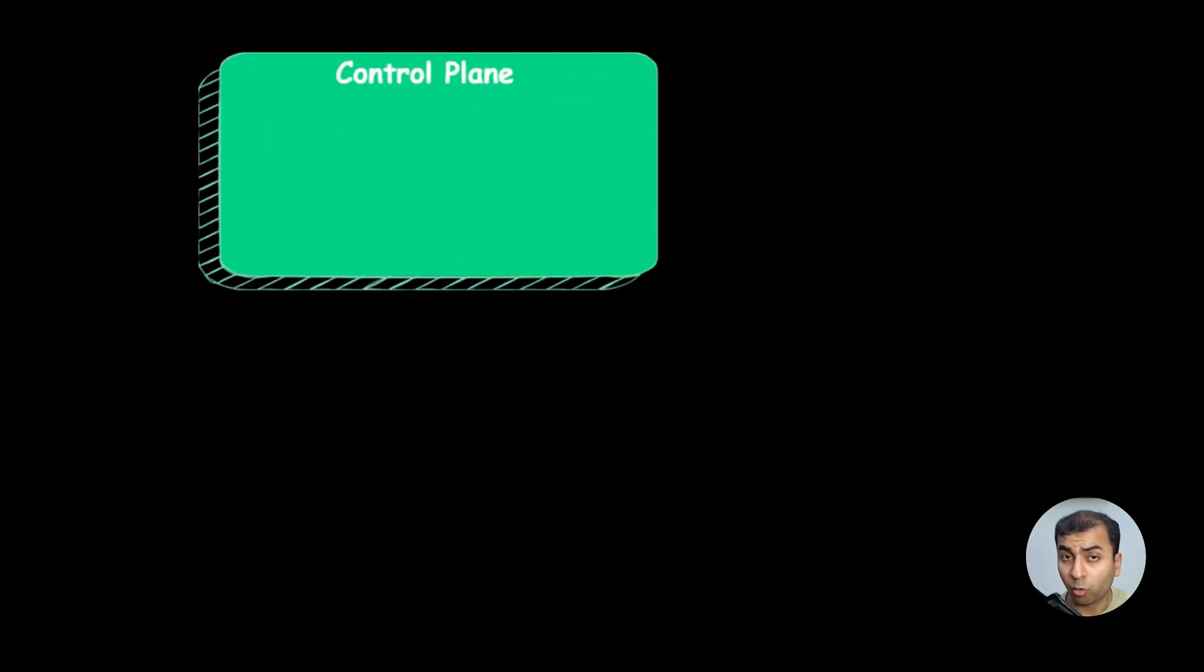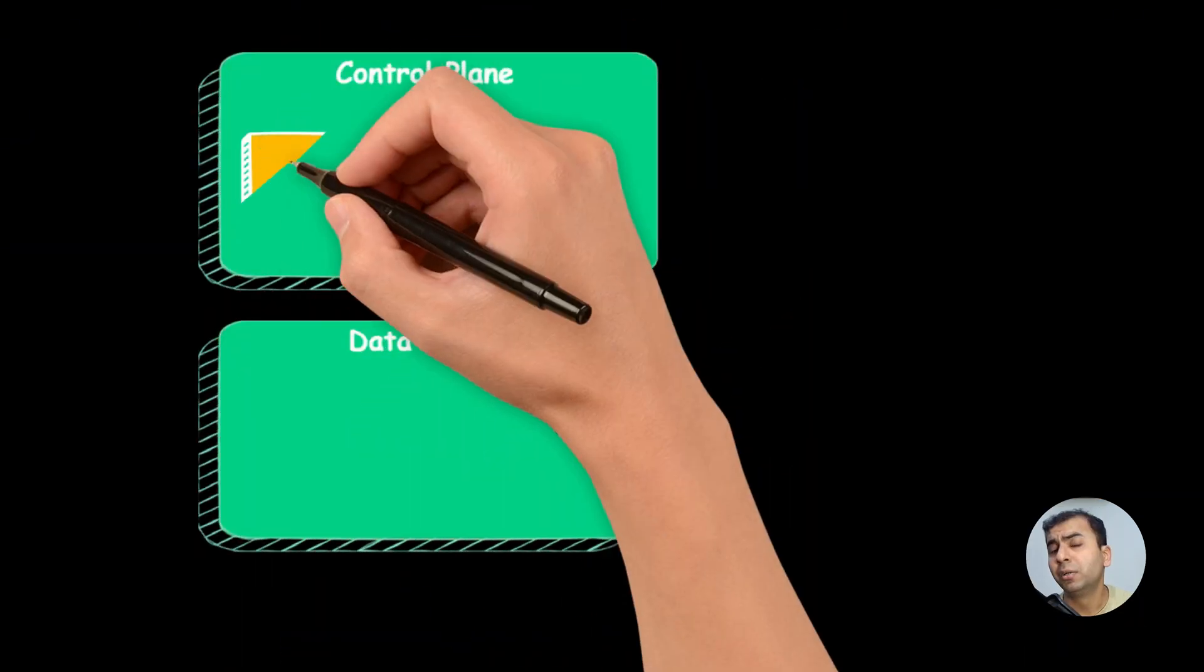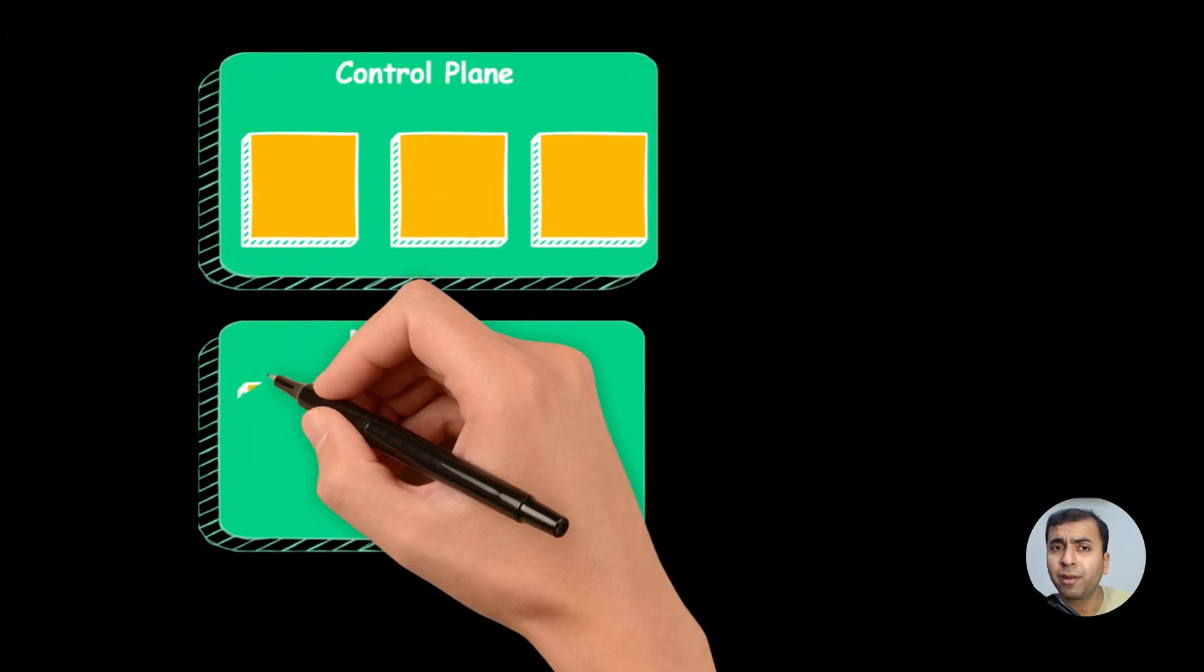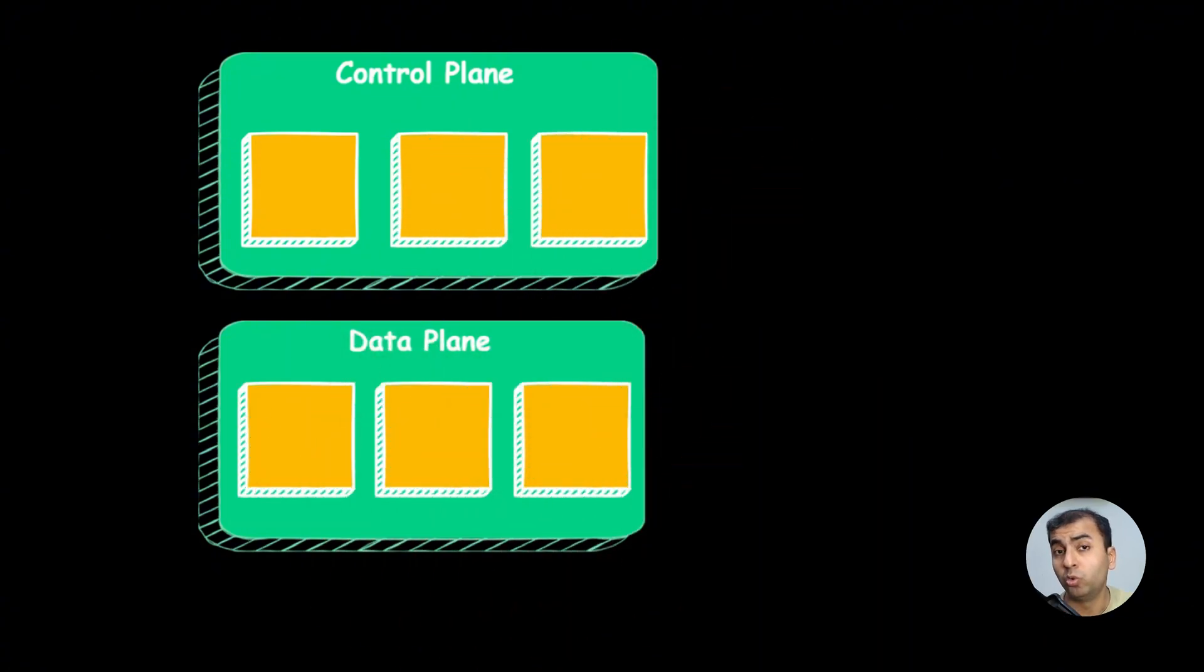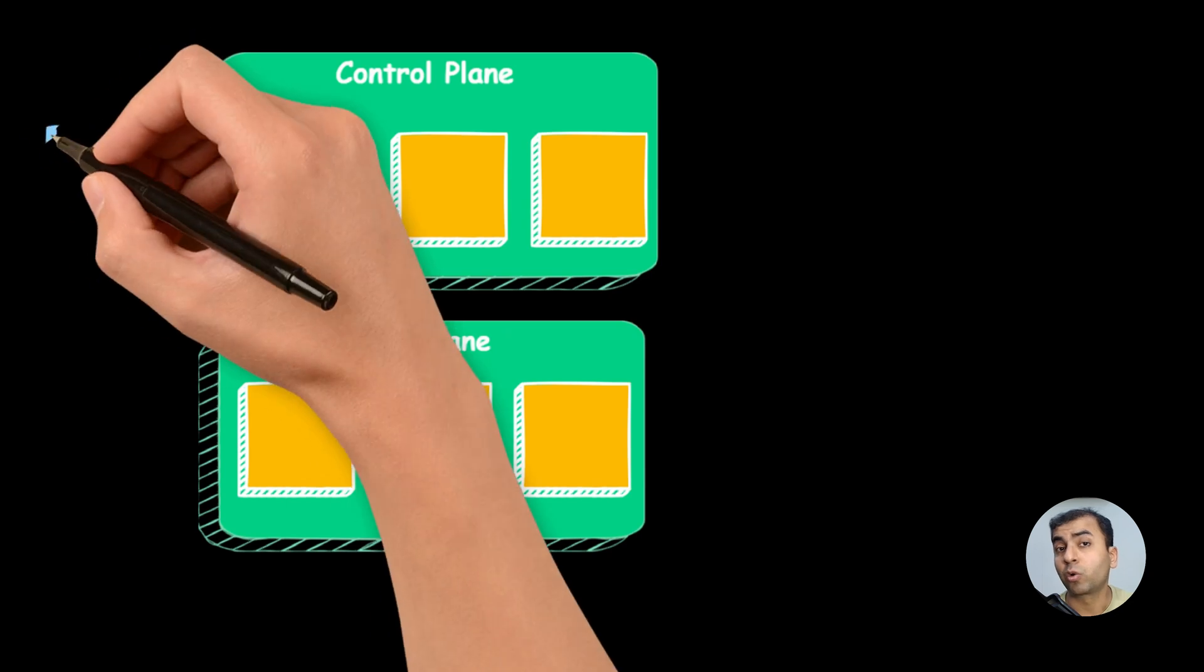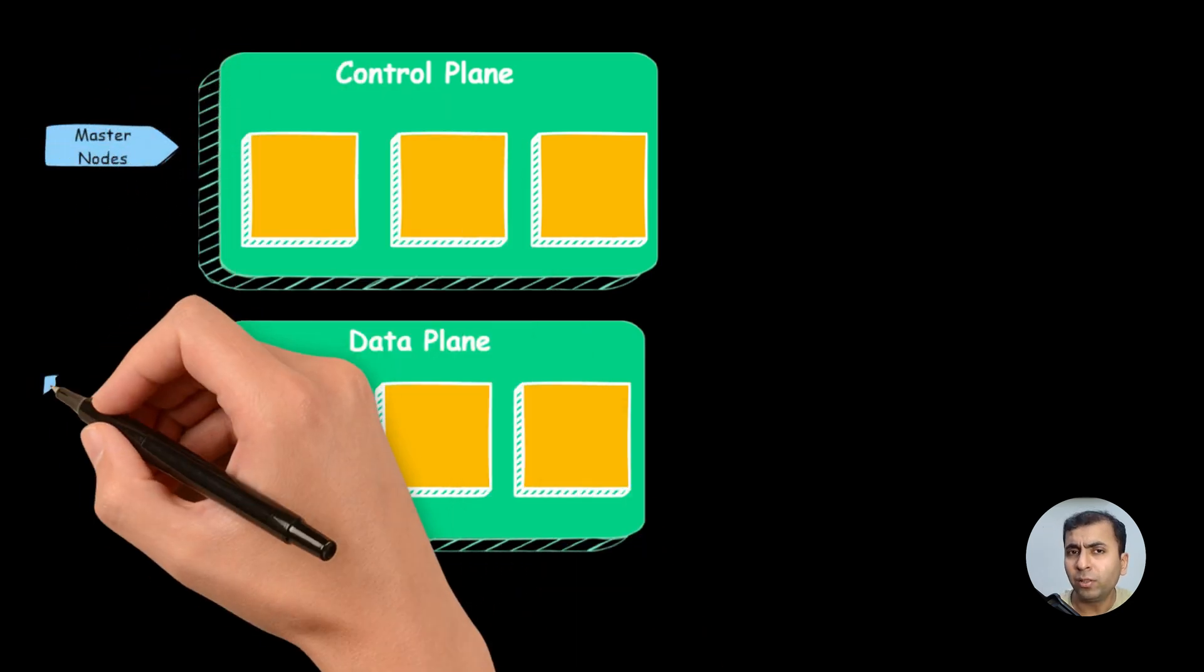Now let's talk about the components of Kubernetes. Kubernetes has two core components, control plane and the data plane. Both control plane and the data plane run a number of machines called nodes. The control plane nodes are called master nodes and the data plane nodes are called worker nodes.